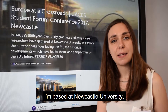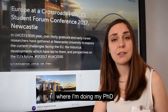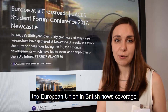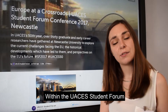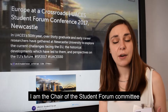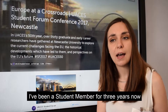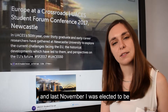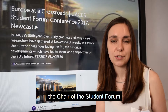My name is Anna Wambach. I'm based at Newcastle University where I'm doing my PhD, and my PhD is on media representations of the European Union in British news coverage. Within the UAC student forum, I am the chair of the student forum committee. I've been a student member for three years now and last November I was elected to be the chair of the student forum.